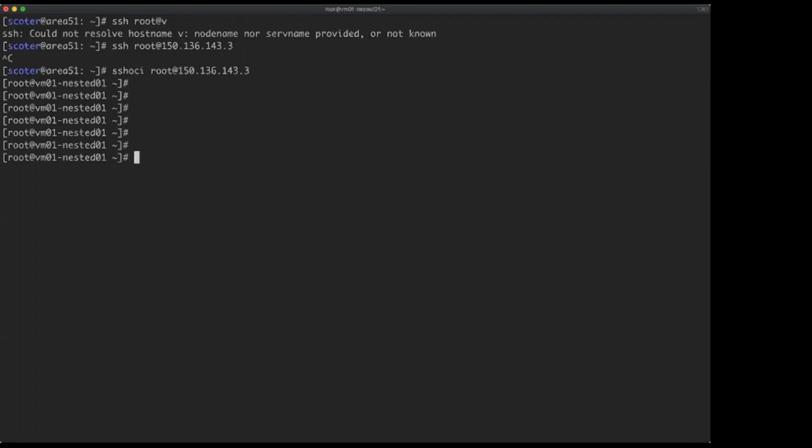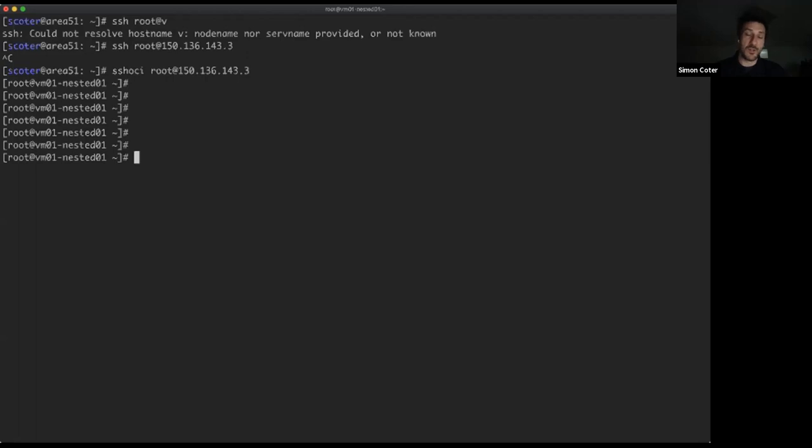Let me demonstrate: from my terminal I can SSH into a VM running on my private cloud inside Oracle Cloud using its public IP address. I'm now on a VM running in my own private cloud, which itself runs inside the public Oracle Cloud. Nothing stops you from running OLVM on-premises while also managing KVM instances on Oracle Cloud from the same interface.